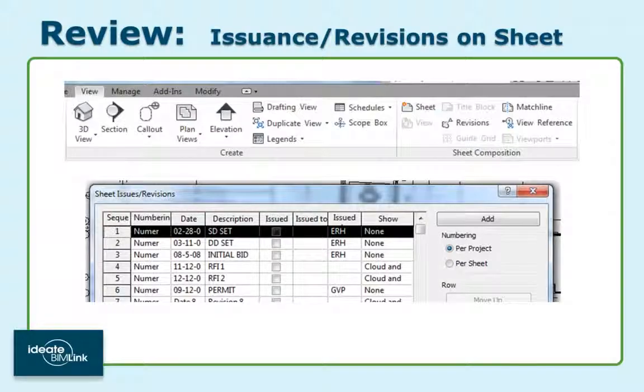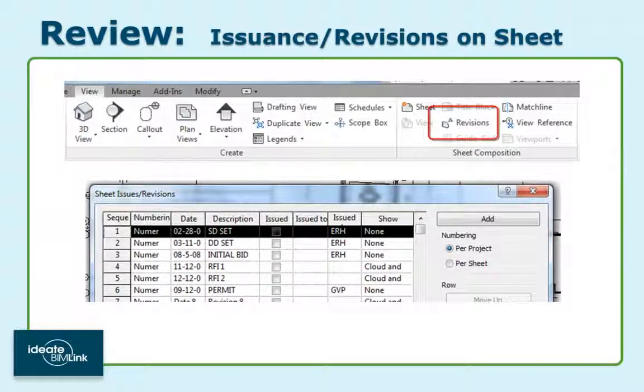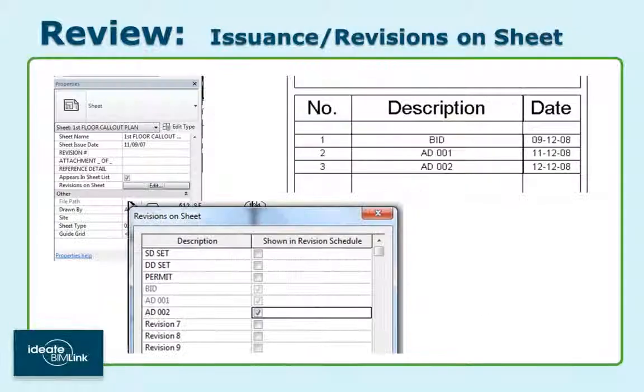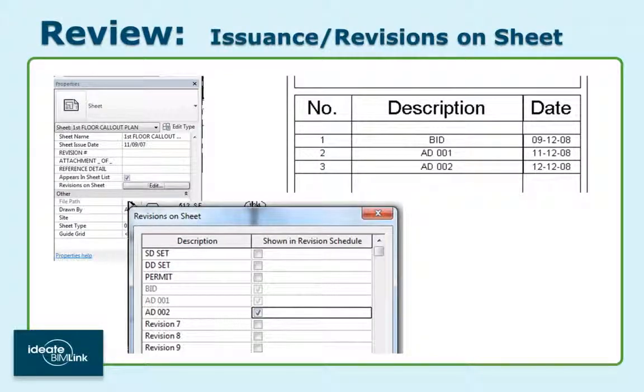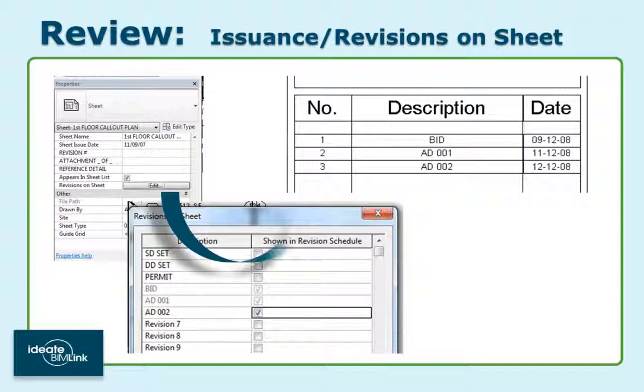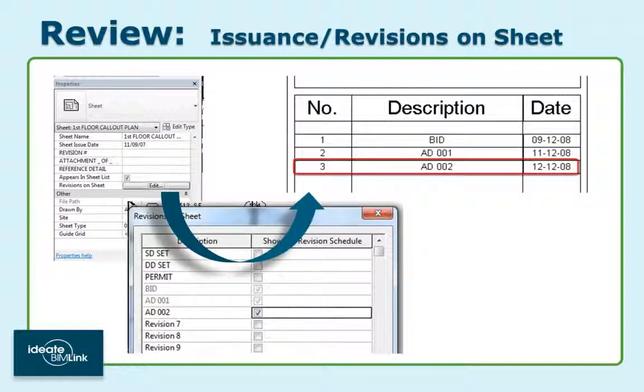The second tool that supports revision management is the Revision tool found on the View tab. This tool can be used to manage not only your revisions, but also is used to control sheet issuances. This revision tool works hand-in-hand with the Revisions on Sheet button found within the sheet properties. When the revision sequence is checked, as shown, it will update the revision schedule, which can be nested within the title block family.